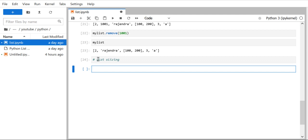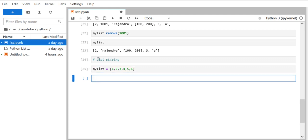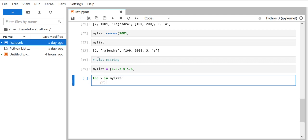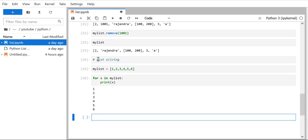Before we see the actual example, we need to understand a few concepts. Let's say this is our list which has elements 1, 2, 3, 4, 5, 6 — six elements. Now, what if you want to get only 3, 4, 5 out of this list? We know how to access list elements using a for loop, but that's not what we want. We want to get a slice of that particular list.